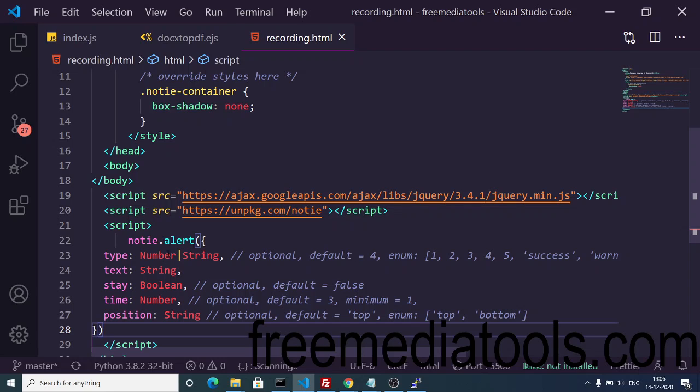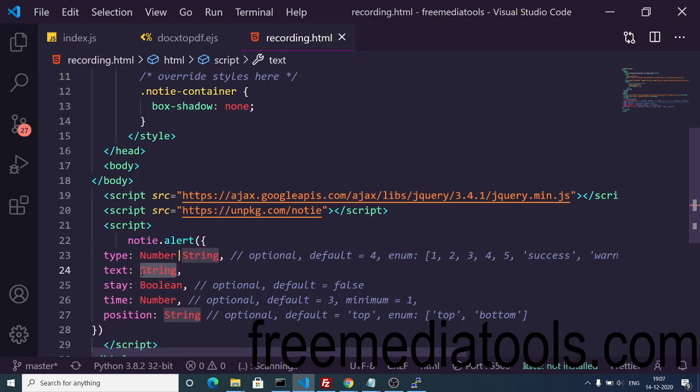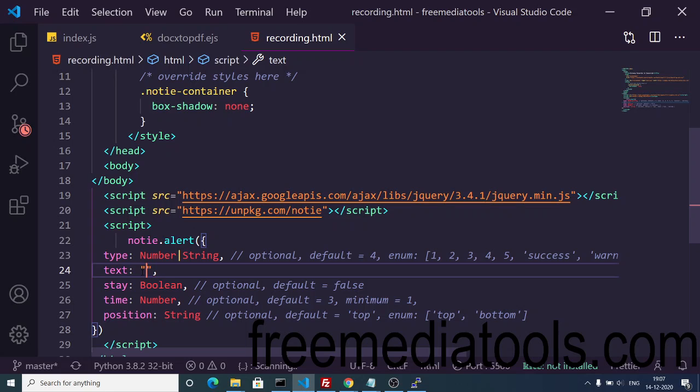Inside a custom script tag, we can write this code. You can see there's an alert method inside notie.alert and this takes some options. First is the type parameter, it can be either number or string, then the text which is a string. Here we need to provide the string of the alert box. Let's suppose I provide 'hello world'. Then there's a third argument which is a boolean attribute. The default value is false.